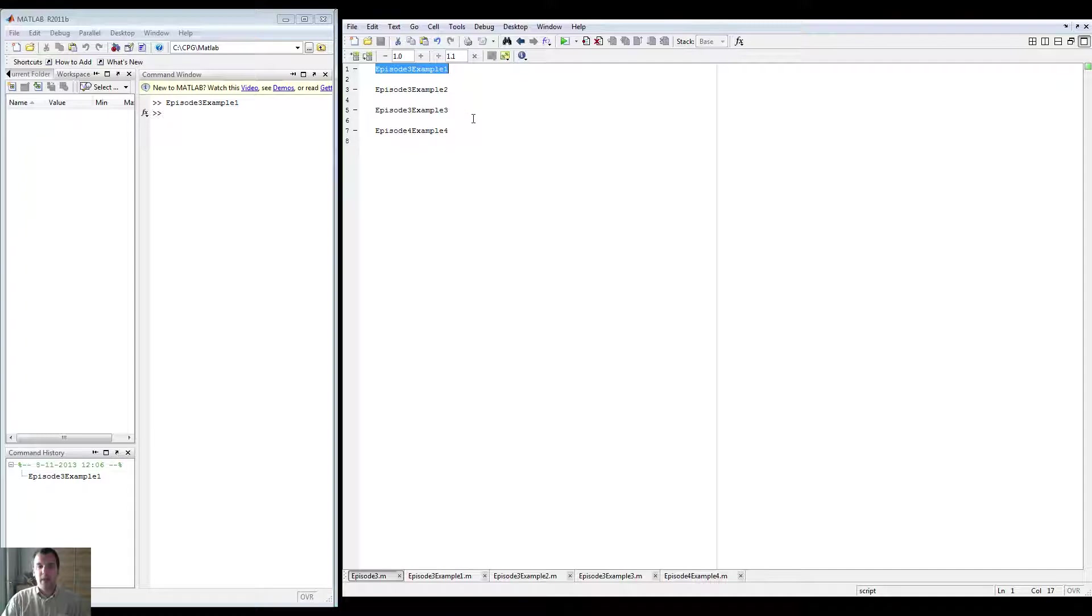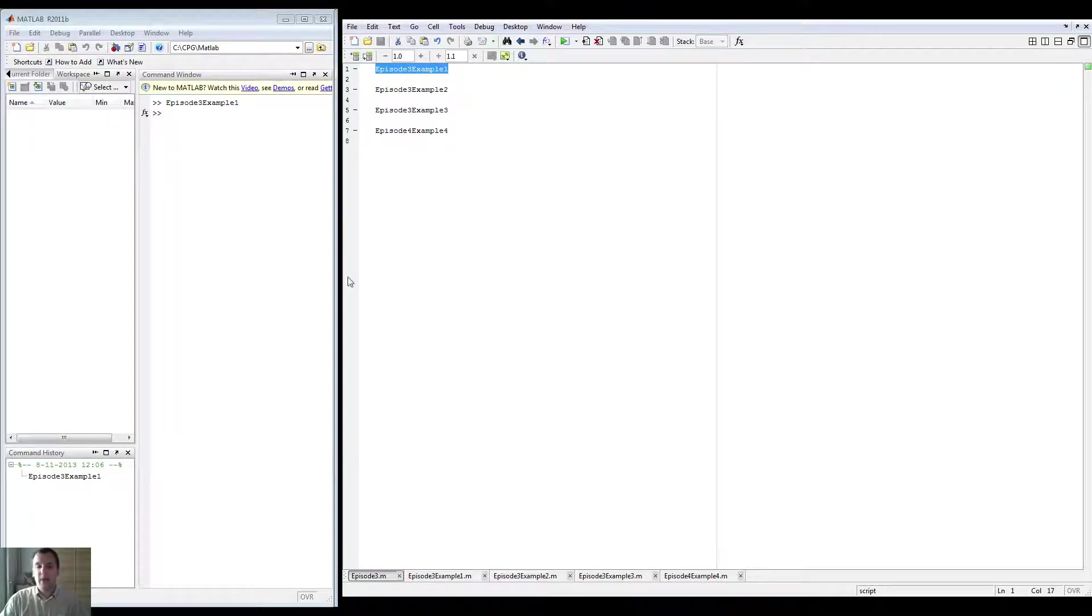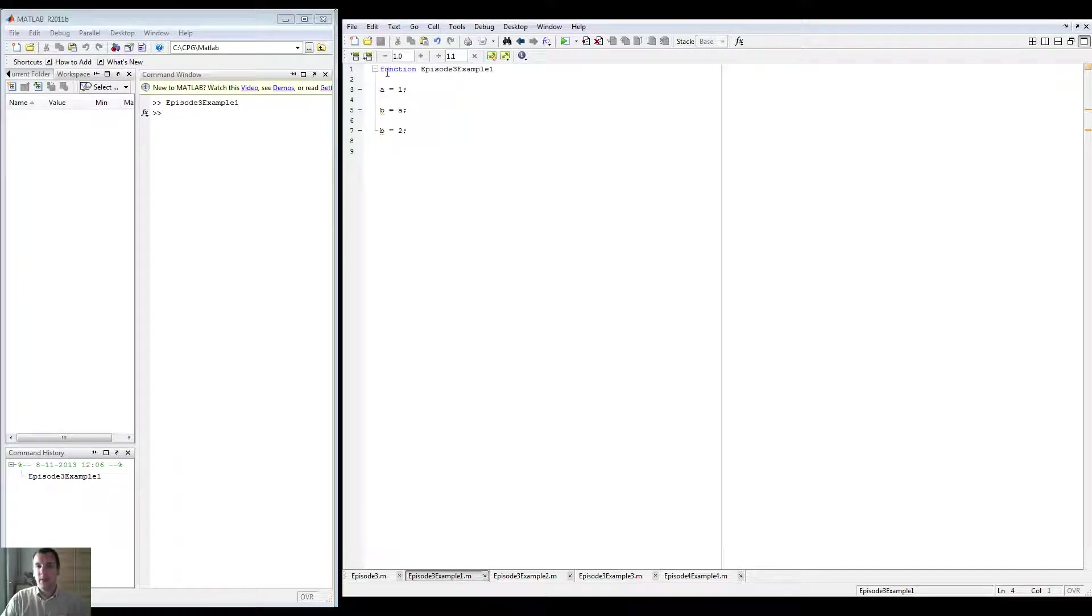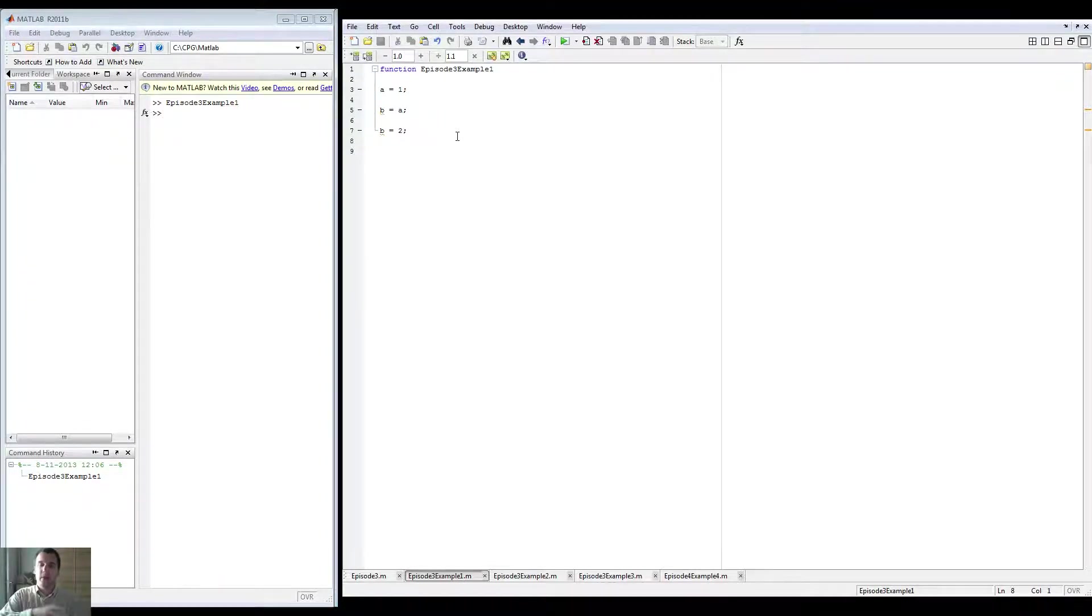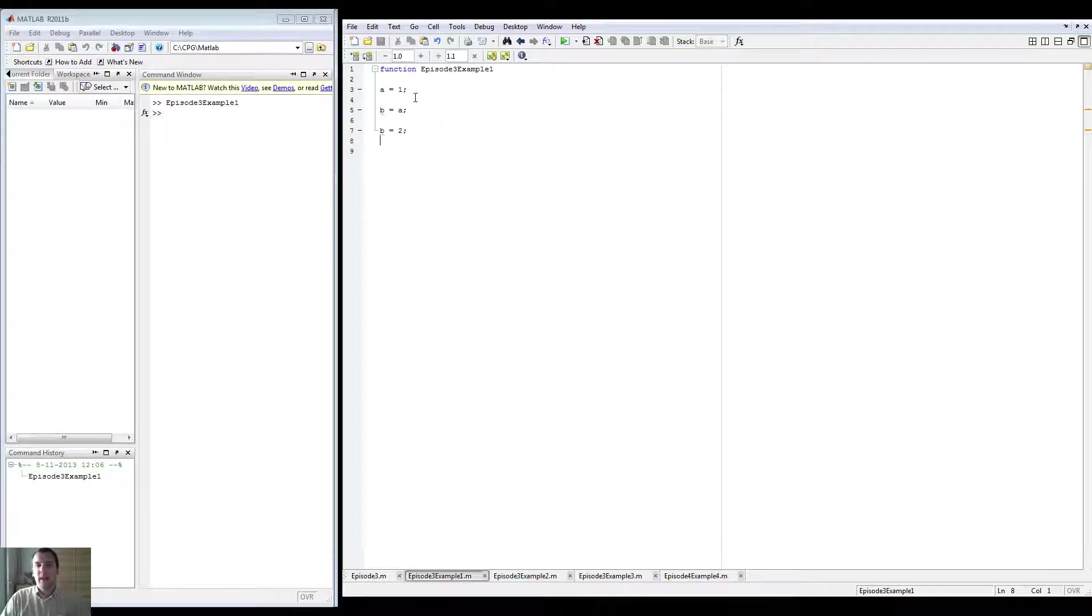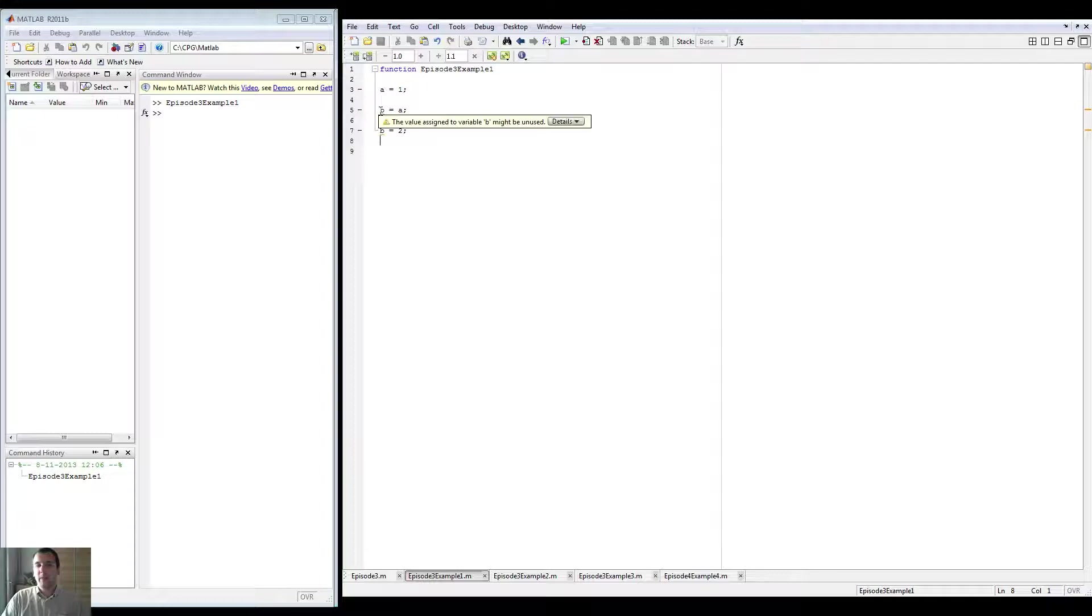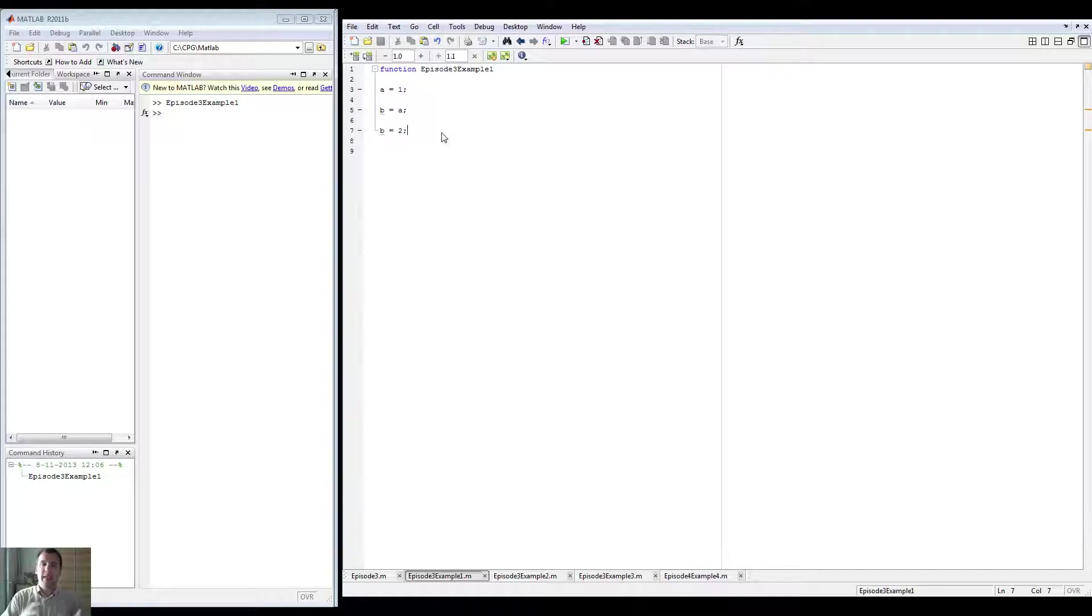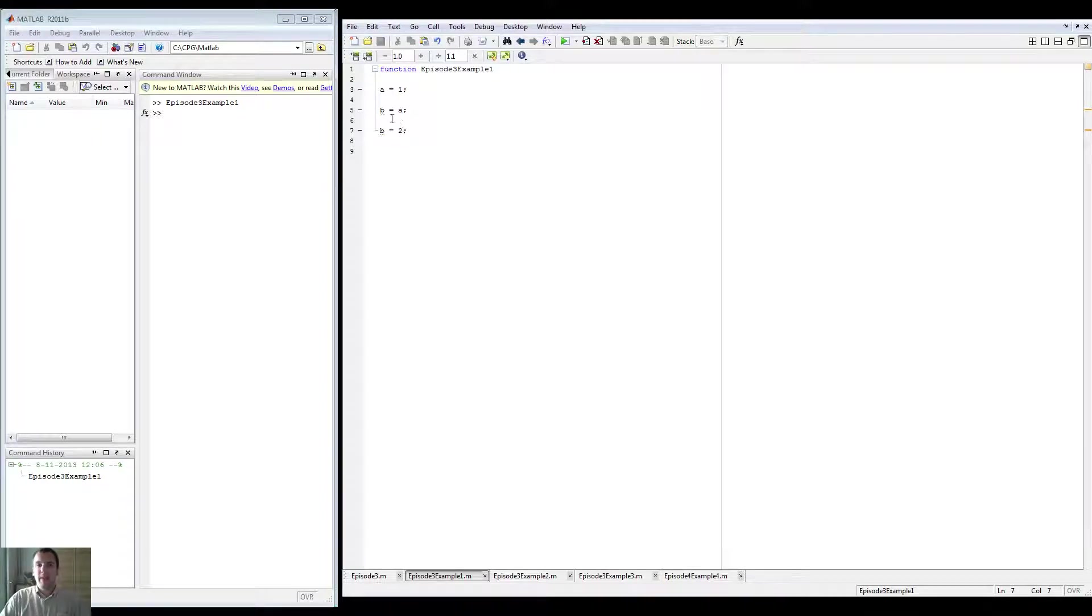First of all, example one, no error. But if we go into the example, you can see here it has functioned before. That's how you can run it from an external file. Basically it says A is 1, then B is A. So B becomes 1 and then B is 2. But I'm overwriting the value of B here.